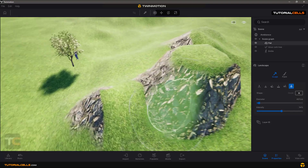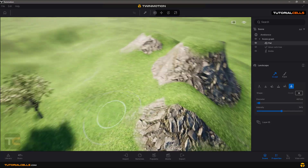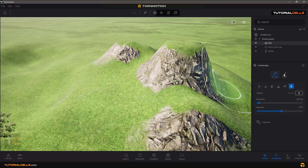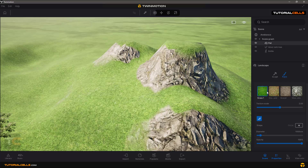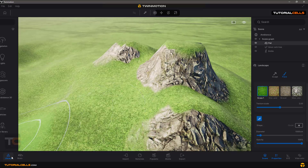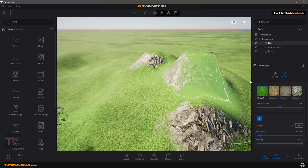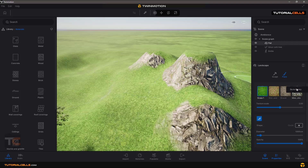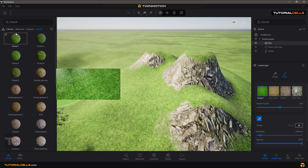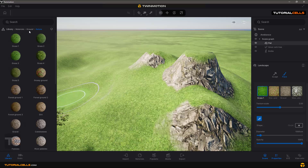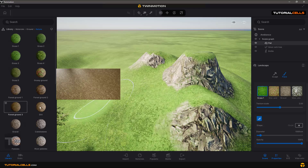There are two textures visible on your mountain that you can change in the Paint section. In Paint there are four important texture slots. You can click to go to the gallery directly, or find textures manually by going to Material, then Ground and Nature to find and change your textures.